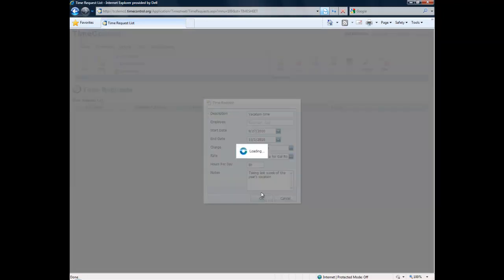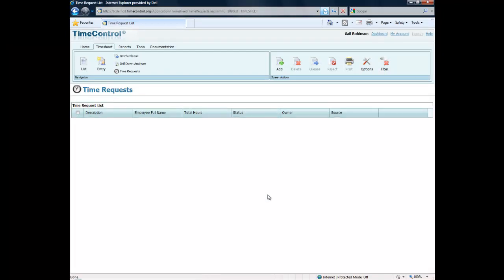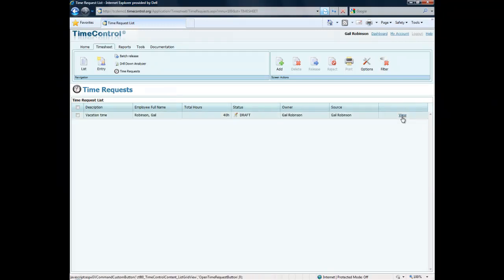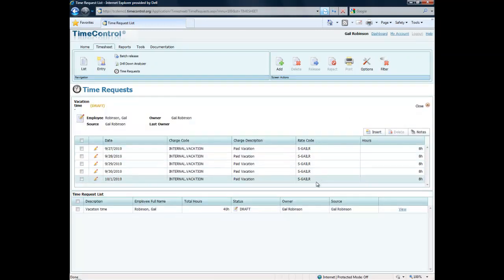This now becomes a detailed time request with five days listed. We can actually see the detailed line as we update the list and we can take a look at Gail's list now. So we have these five lines that we've created.